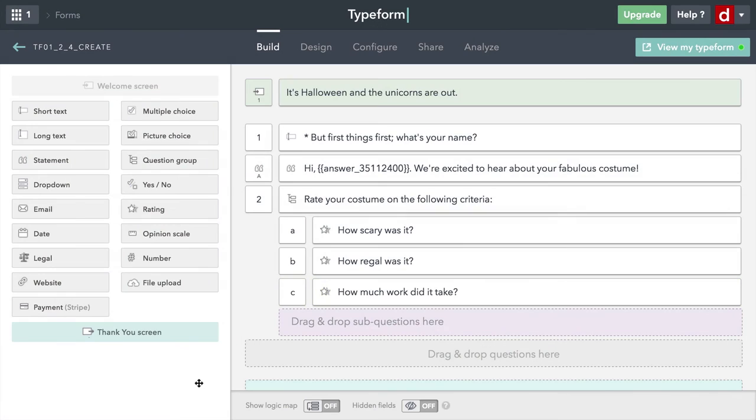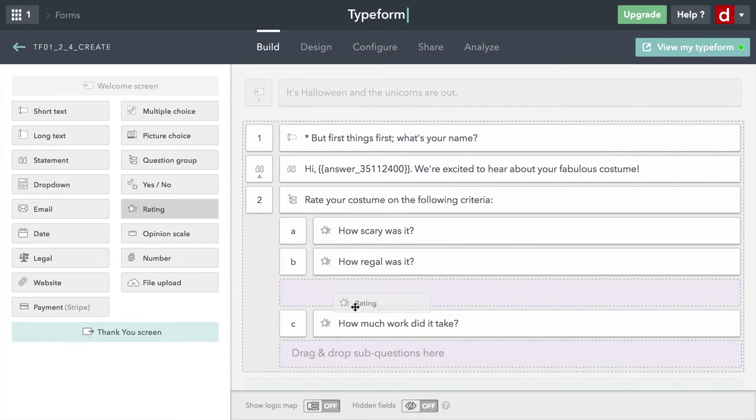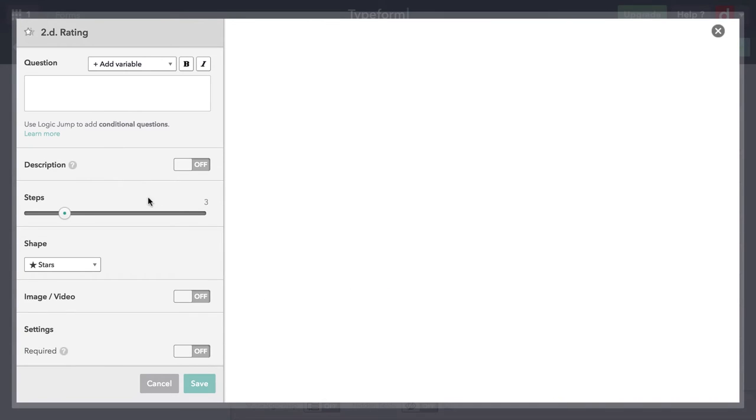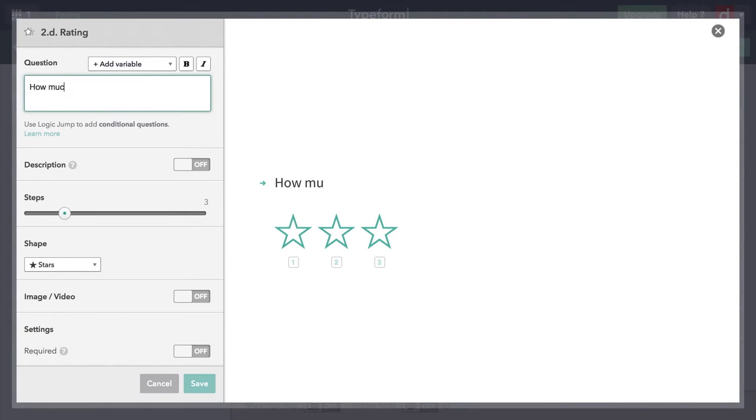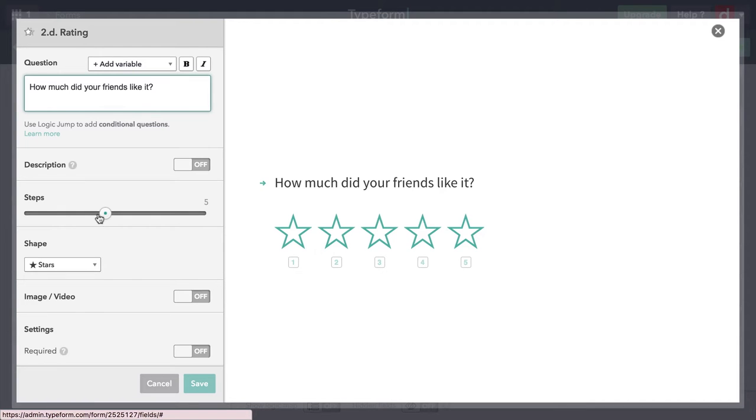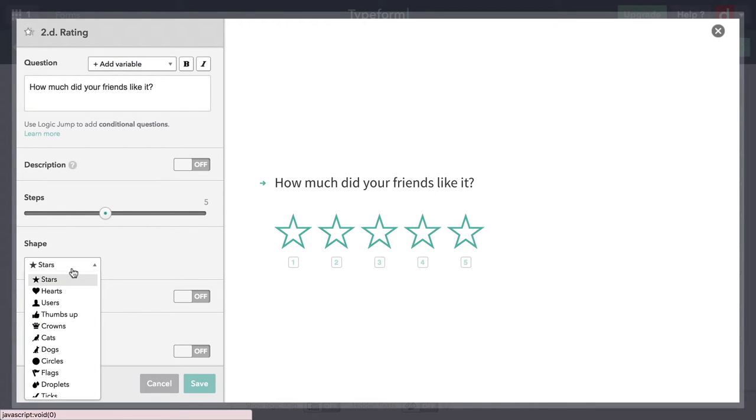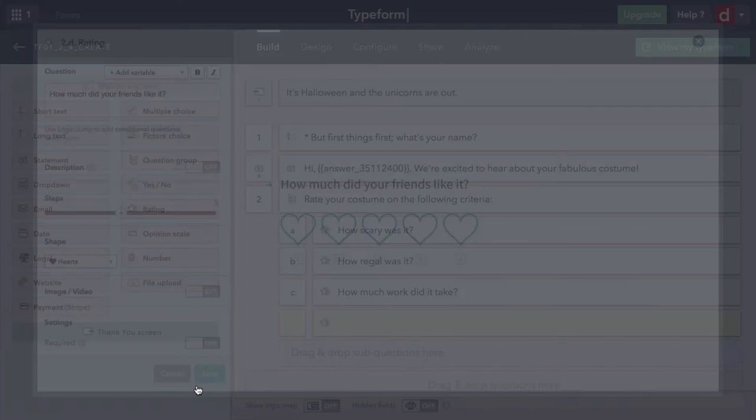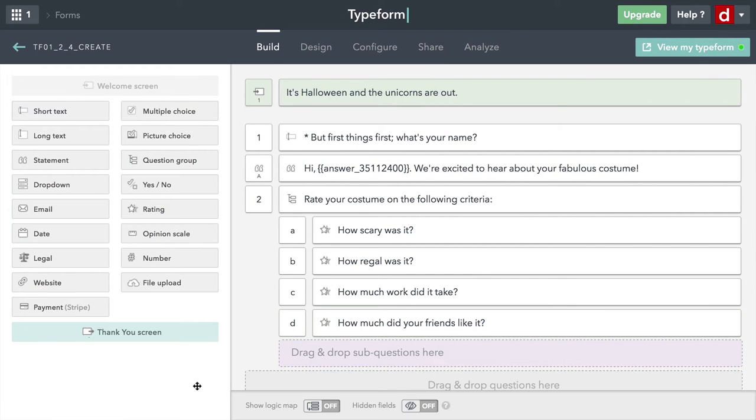And then one more question here. We'll ask again on the five-point rating scale. "How much did your friends like it?" And this time, we'll get into five, but I will make it consistent with likes. I'll make it hearts. And that would be the end of my rating questions.